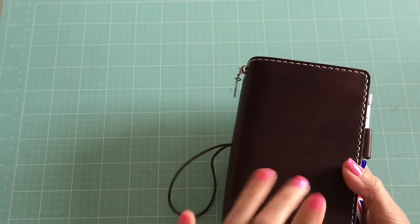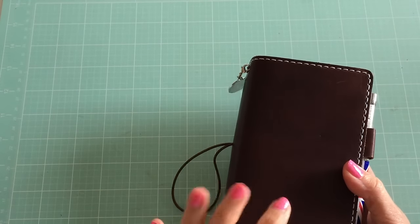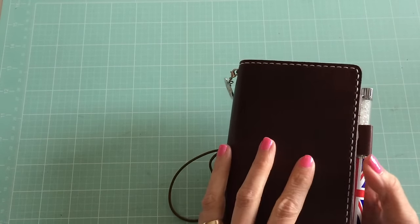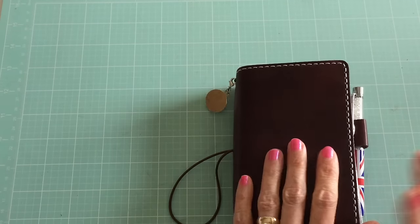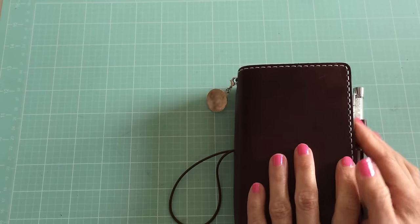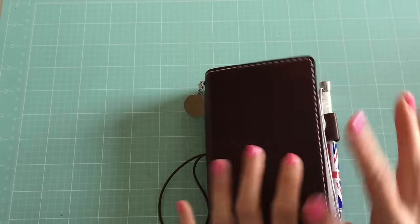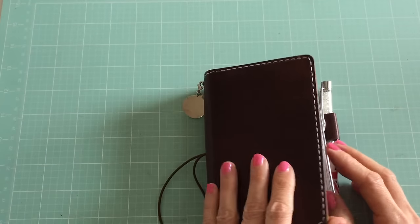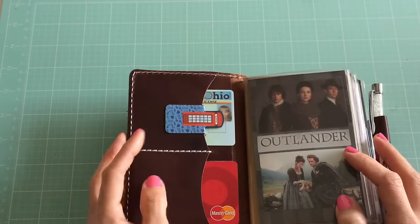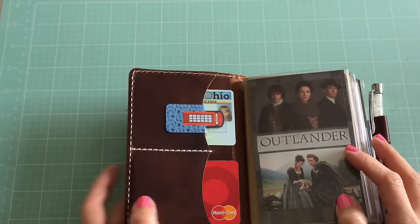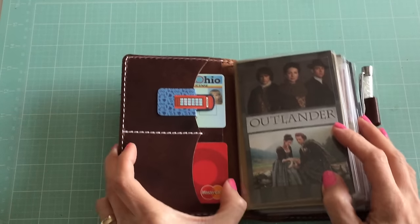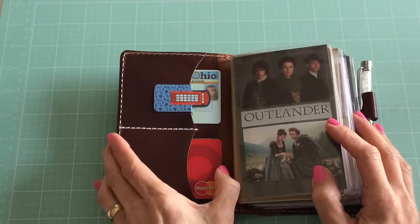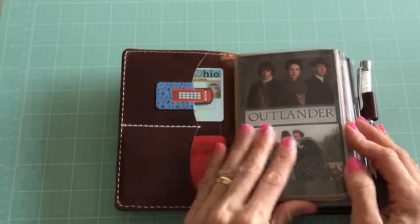This one I use as my wallet and my financial notebook, so everything in here has to do with money or shopping basically. It has two pockets here. In this one I keep my two most used credit cards and my driver's license.